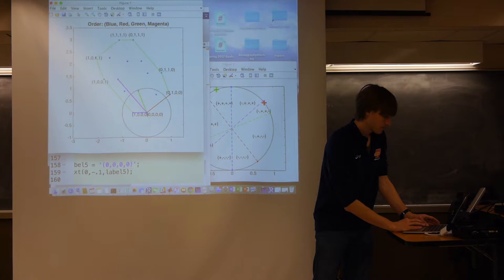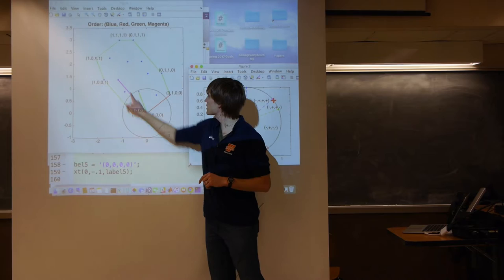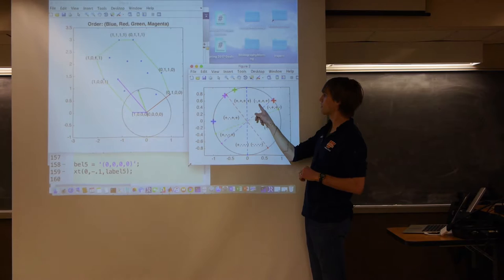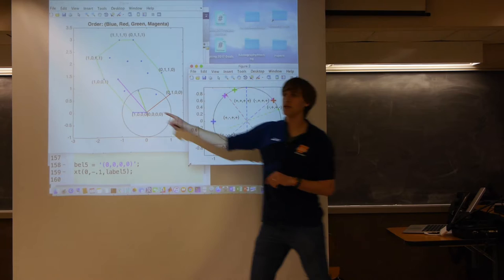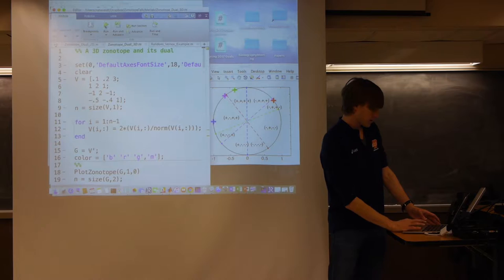Going back to the zonotope picture: the plus-plus-plus-plus section corresponds to adding all generators, reaching that far vertex. Moving one vertex away just flips one bit, just as crossing a hyperplane boundary flips a sign. By understanding the cell structure, I can walk around just the outside of the zonotope and enumerate its vertices.